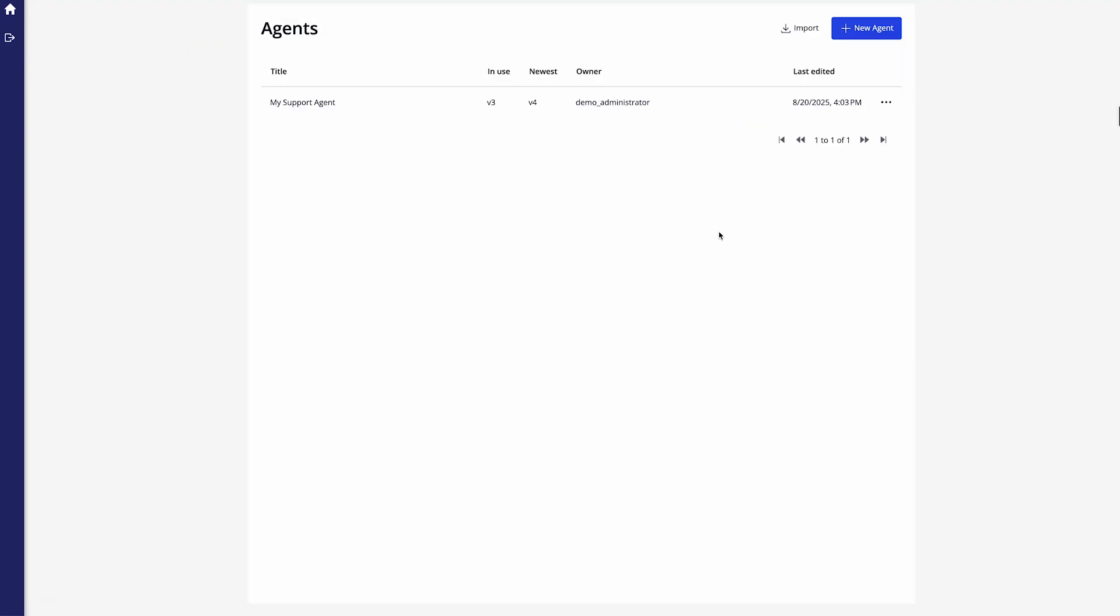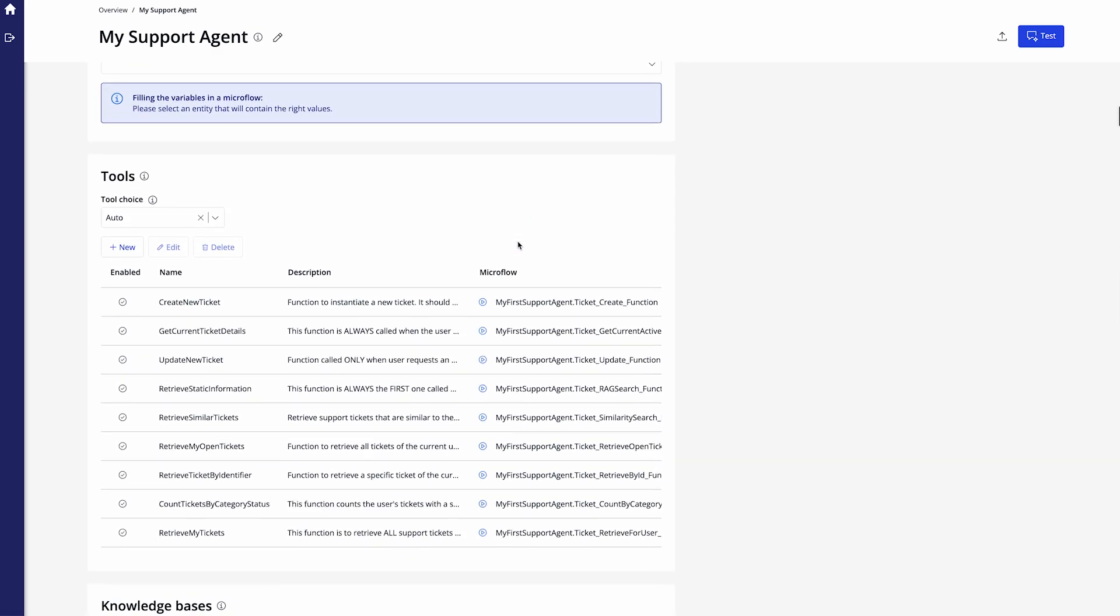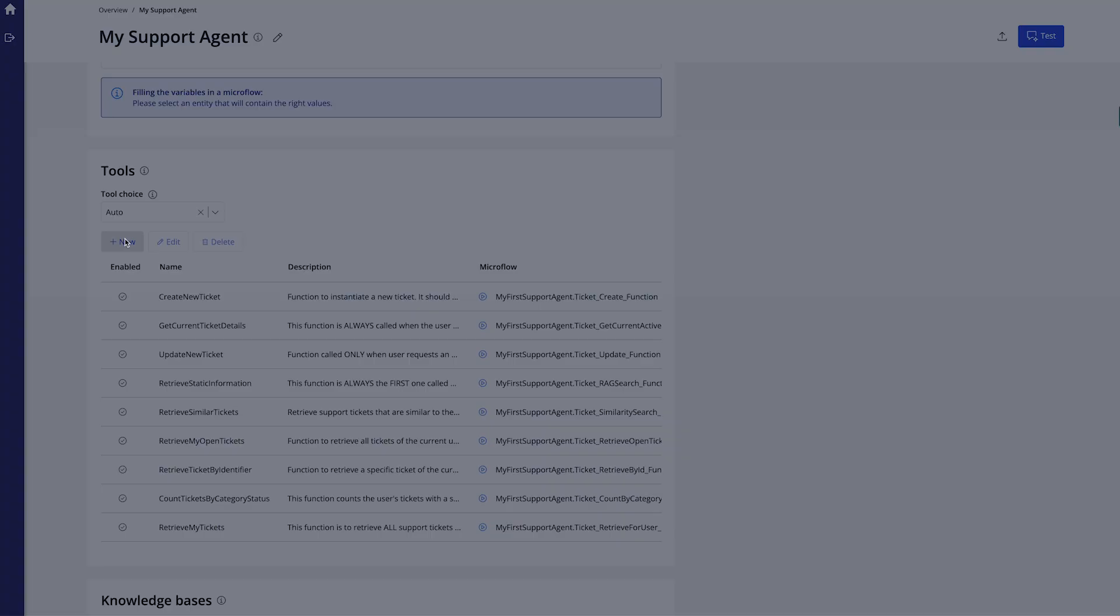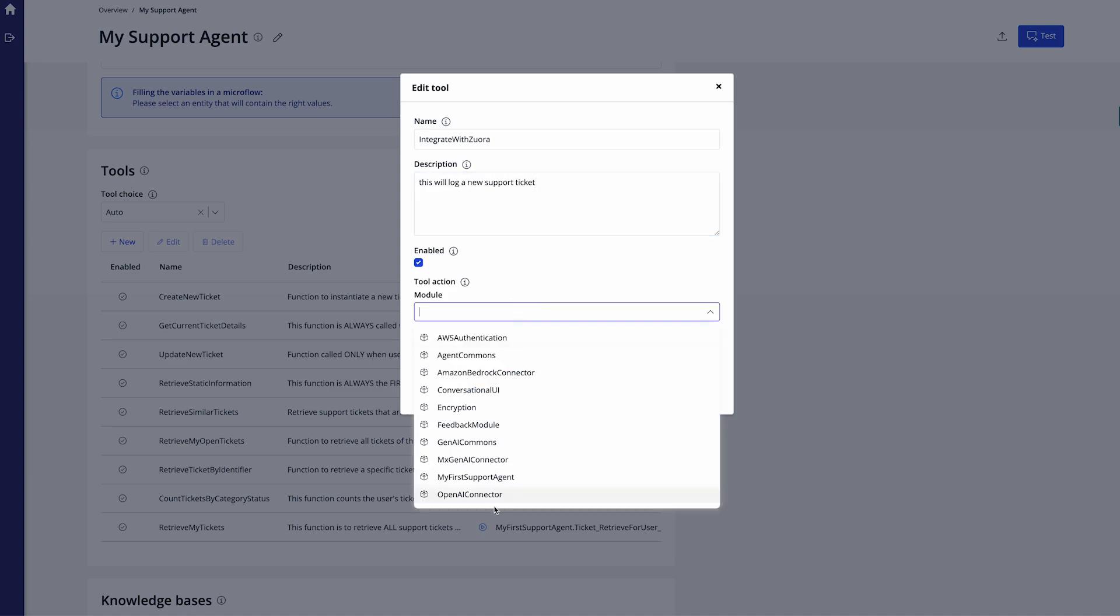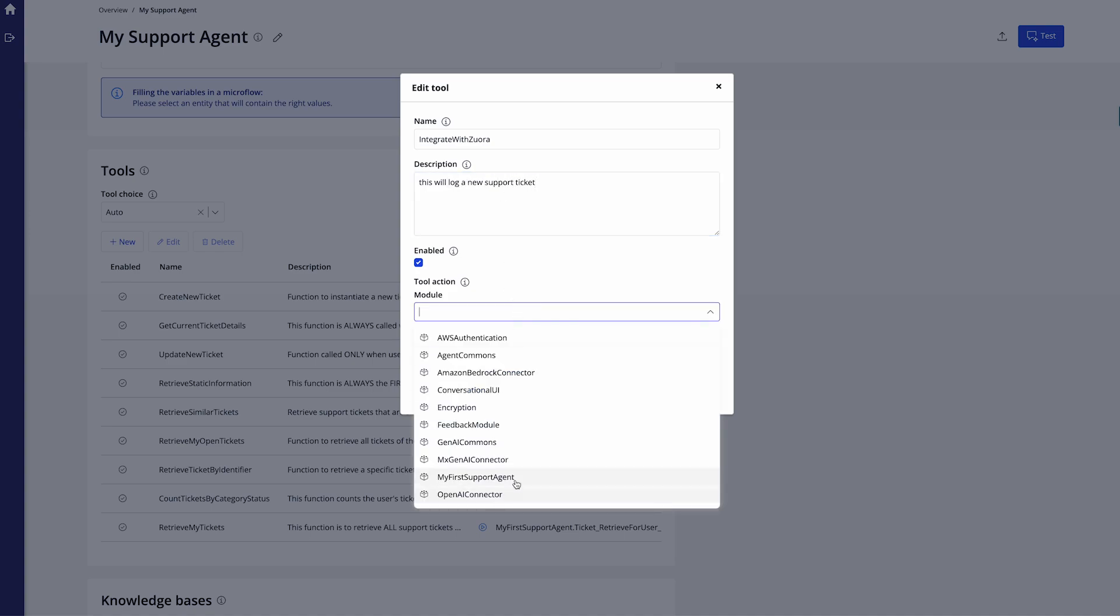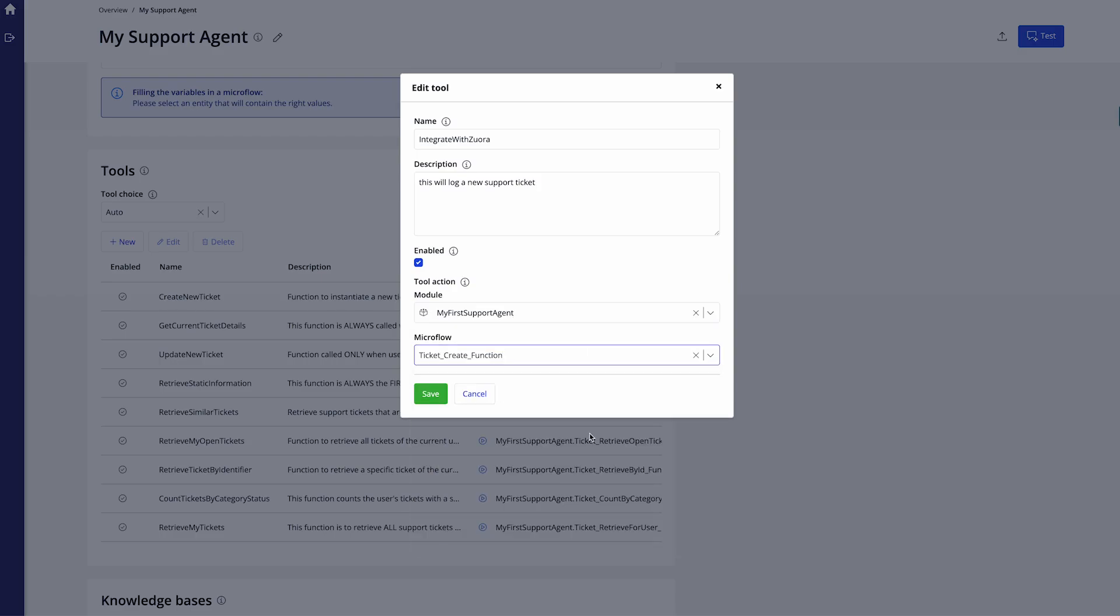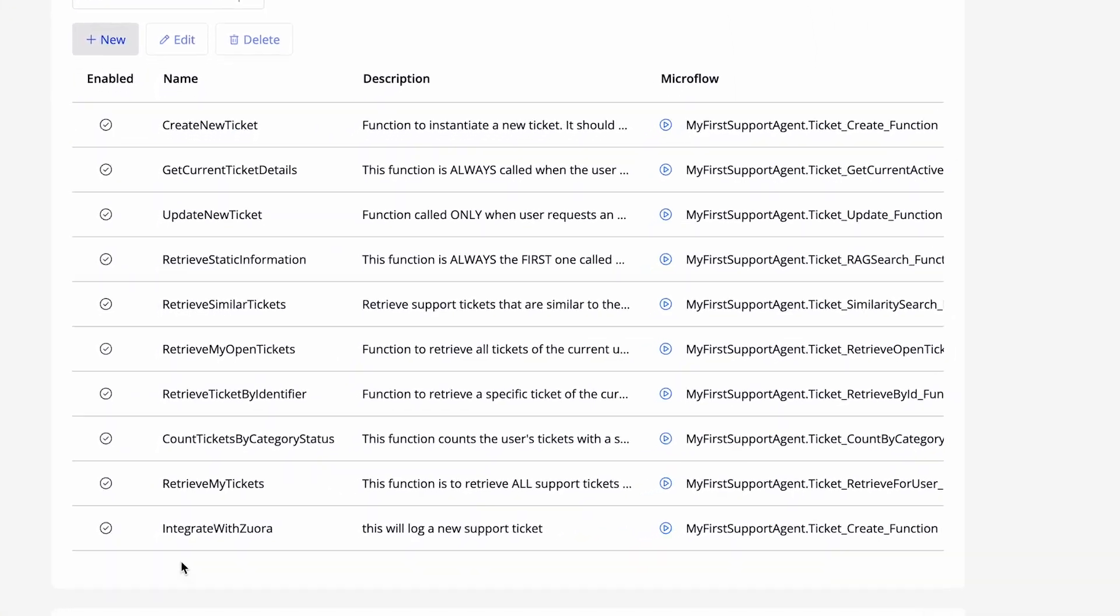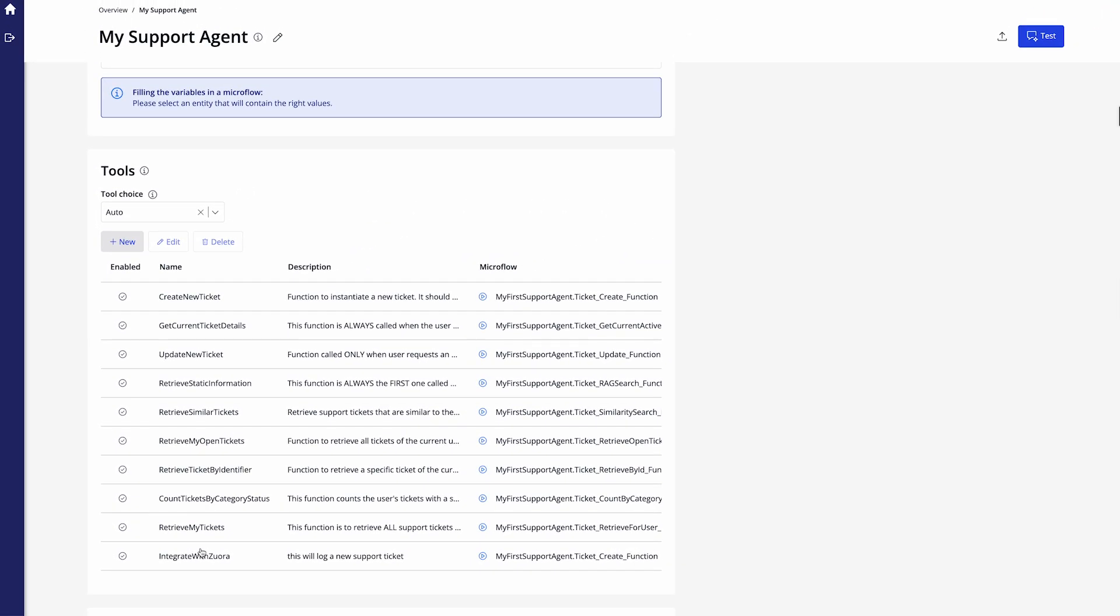So if I then go back to my agent configuration I'm actually able to tweak this agent as well. So in here I could either add a new tool which can point directly to a microflow. So it could be any microflow essentially. Let's say we want to add a tool to integrate with Jira. Then we could give that new tool a name. Integrate with Jira. Give it a description. This will log a new support ticket. You can then select the module where this is located. Select the microflow that relates to it. And then I can click on save and it will actually add the new tool in the tools list. Now this will immediately allow the agents actually start using said microflow.